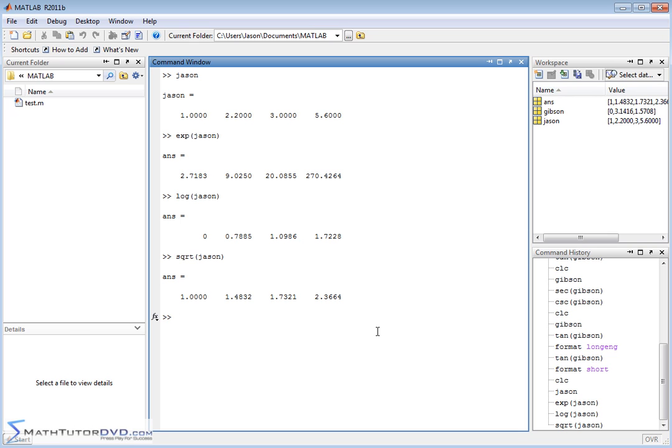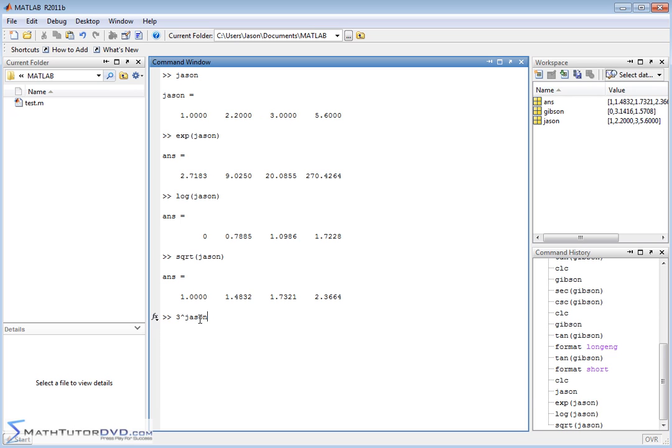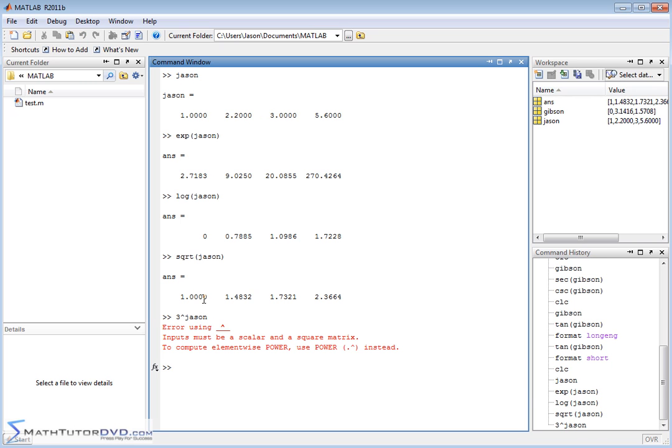Now, occasionally, you'll run into one of these things that doesn't quite work the way you might expect. What if you wanted to take the number 3 and raise it to the power of vector JSON? In other words, I wanted to take 3 and raise it to the first power, and then 3 raised to the 2.2 power, and then 3 raised to the 3 power, and basically apply it element by element. When you do that, it says error using this symbol. Input must be a scalar and a square matrix. To compute element-wise power, use this instead.